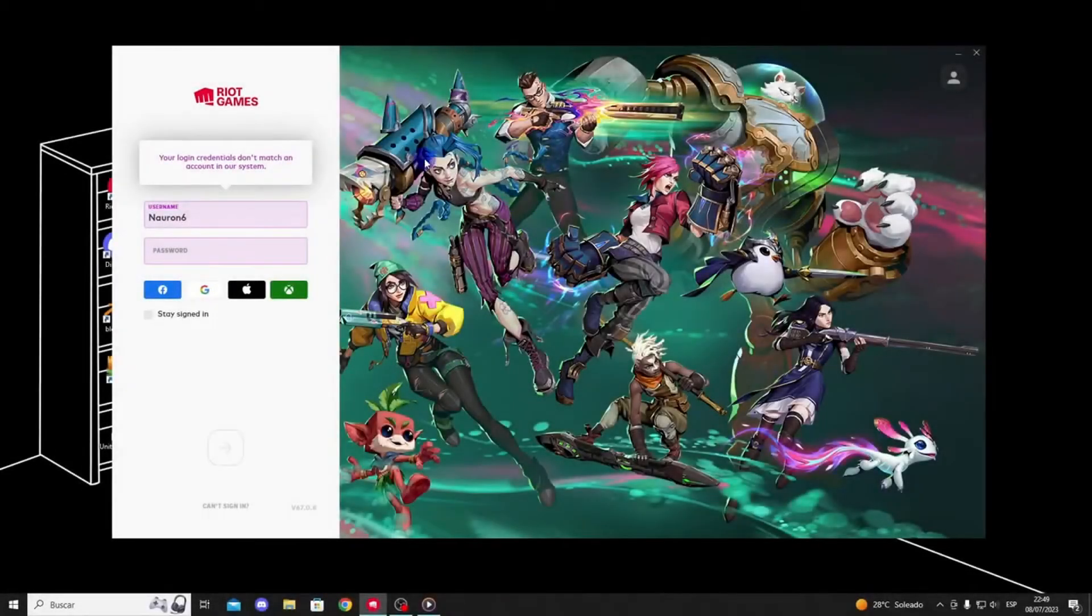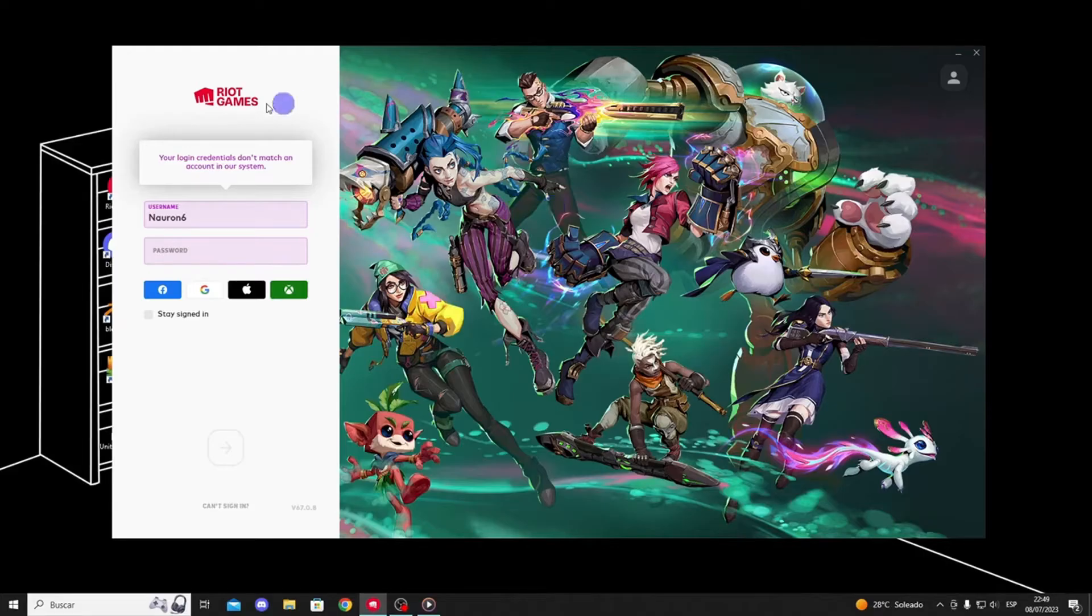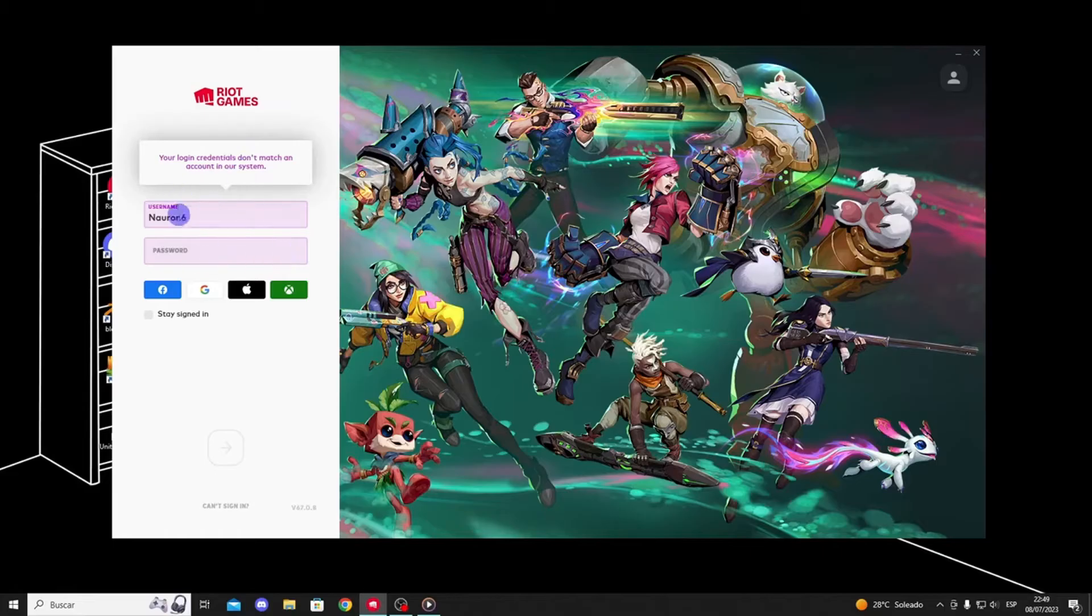Hello everyone. Welcome to my channel. Today, I encountered the following error message while trying to log into the Riot Games Launcher: Your login credentials do not match an account in our system.